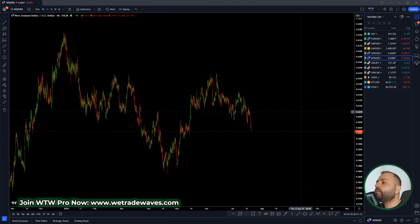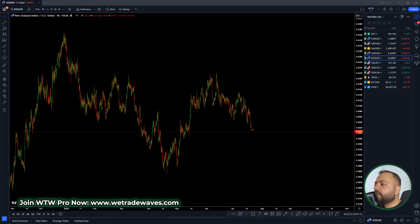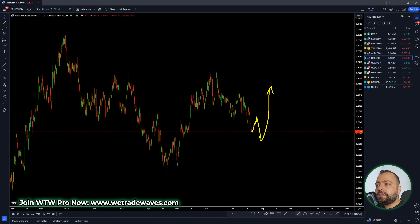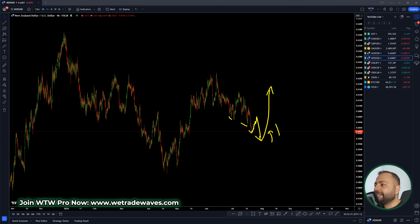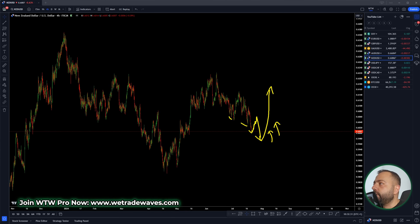New Zealand Dollar — again, a corrective structure is expected to the upside, one more fall, and then one push up. For New Zealand Dollar, every new low will be the potential last low before the next up wave. Personally, I'm looking for the buy setups for this one.